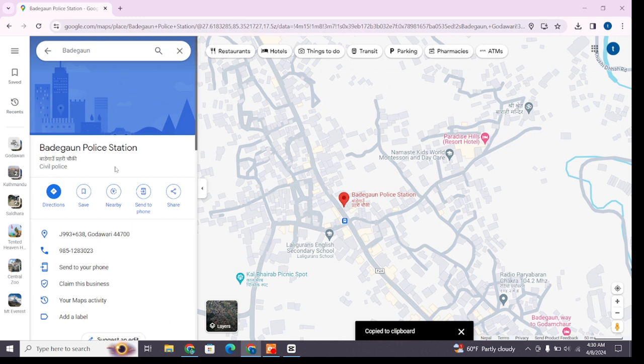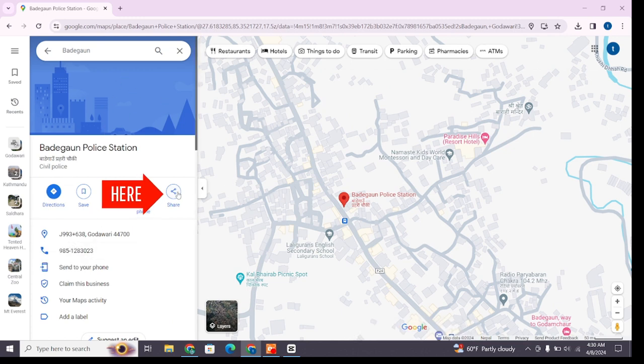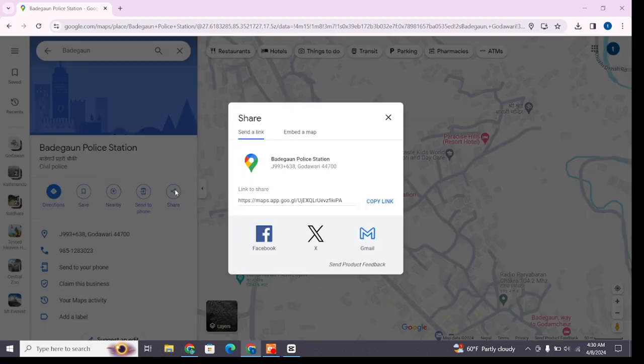At the right side, you will find all the details of the particular place. Here you will also find a share button. Click on this share button and this box will appear on your screen. This is the link to that particular place.